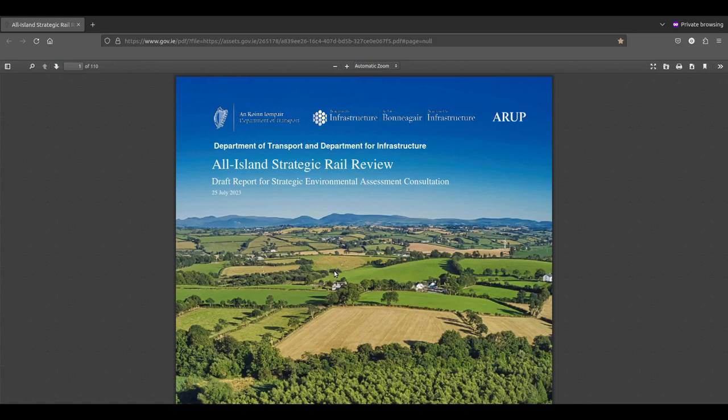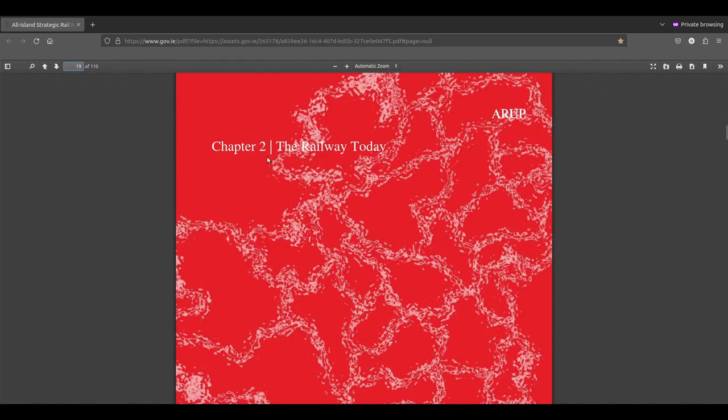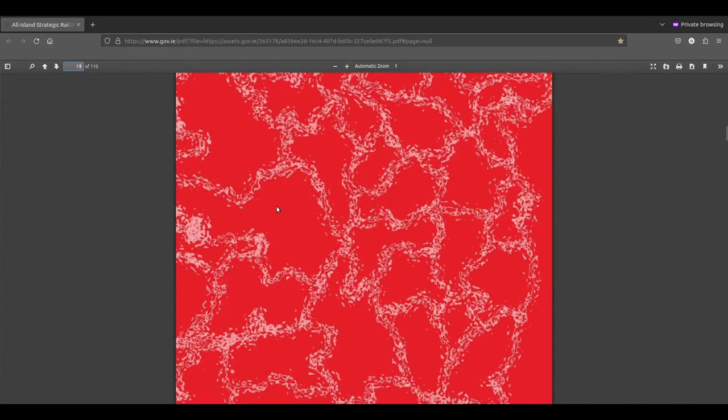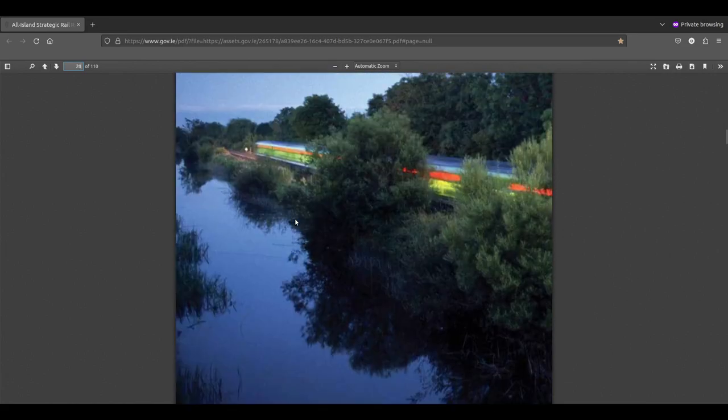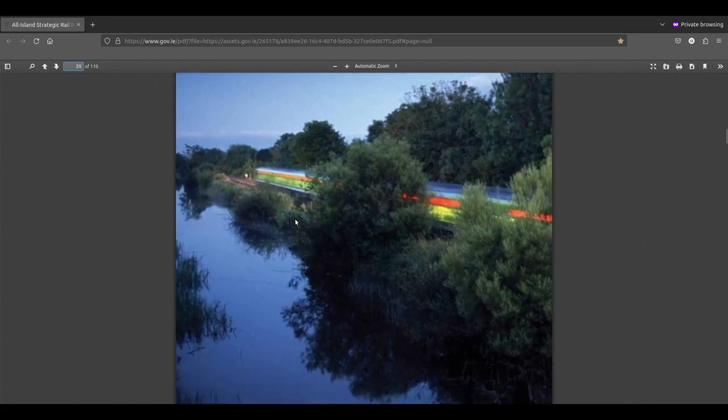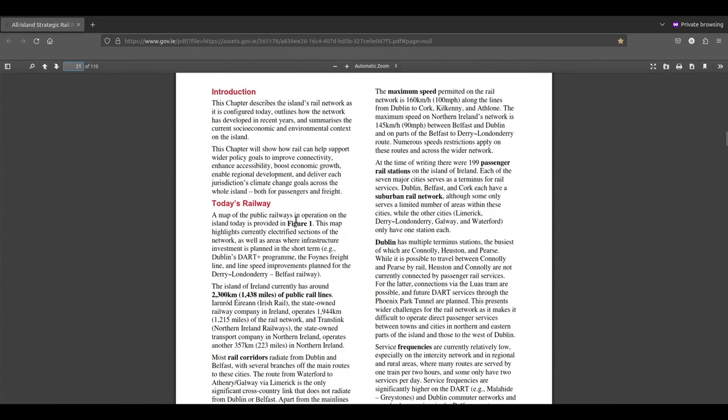Here we go, welcome back. We'll be having a look at chapter 2 now of the All Island Strategic Railroad Review. So chapter 2 is the railway as it is today, and there's that nice picture of a commuter train in motion at dusk.